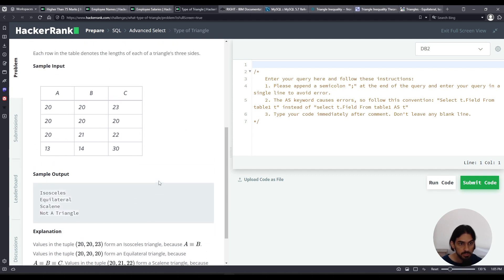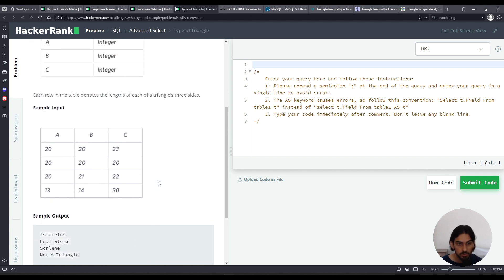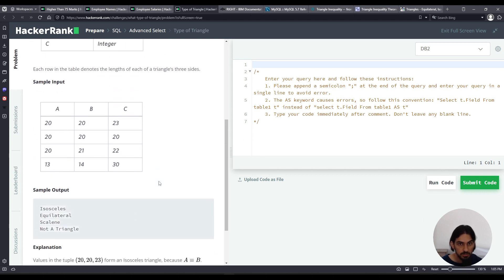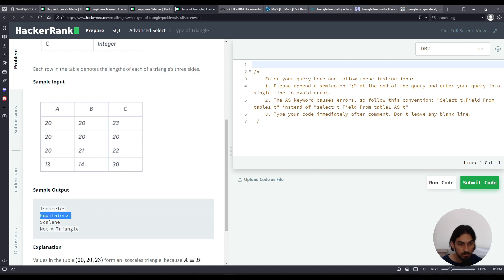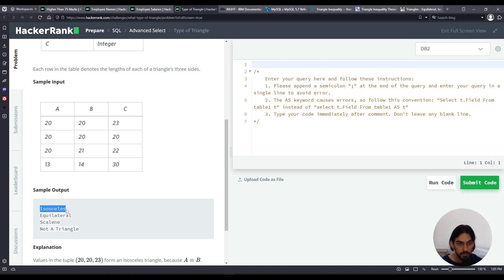So basically we're going to use a CASE for the SELECT. So CASE according to subconditions, we're going to output isosceles, CASE according to subconditions, equilateral, scalene, or not a triangle. So we have four conditions here to check, and that will determine what appears for each row.